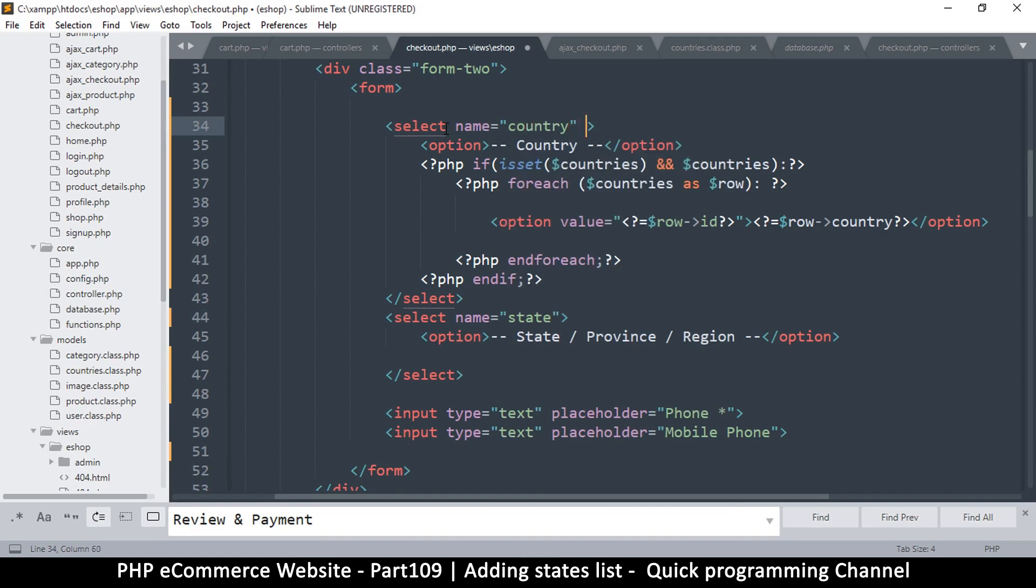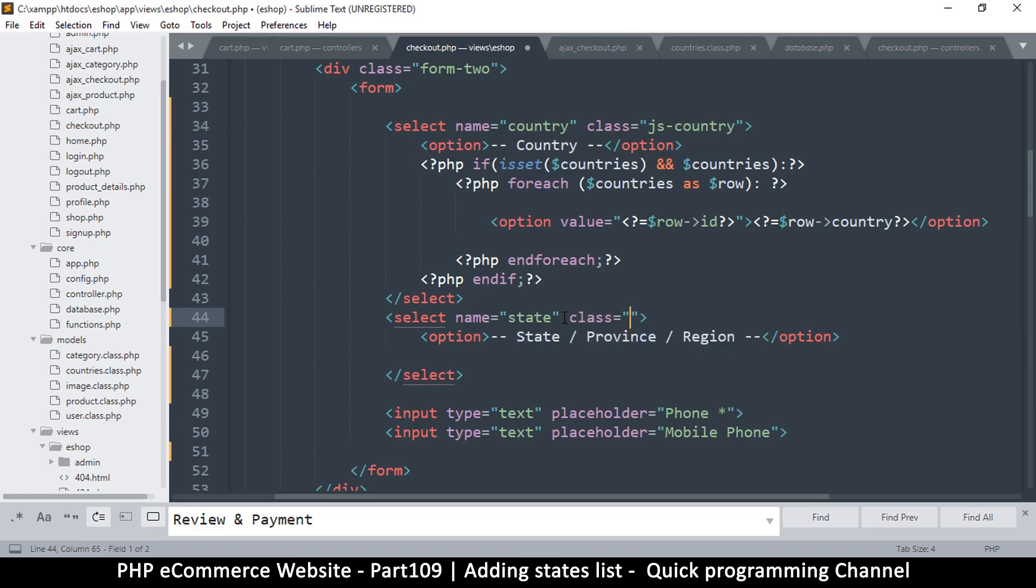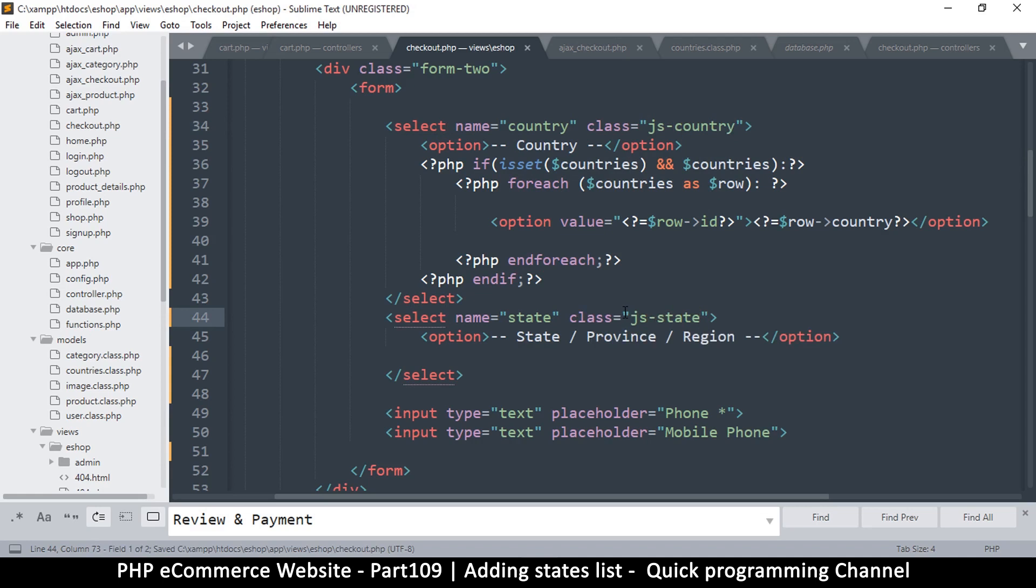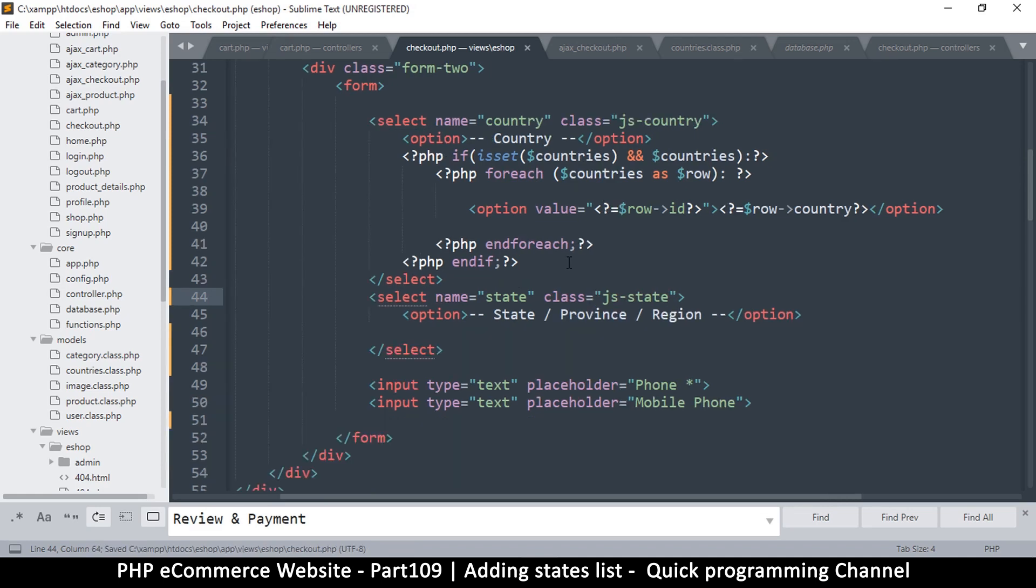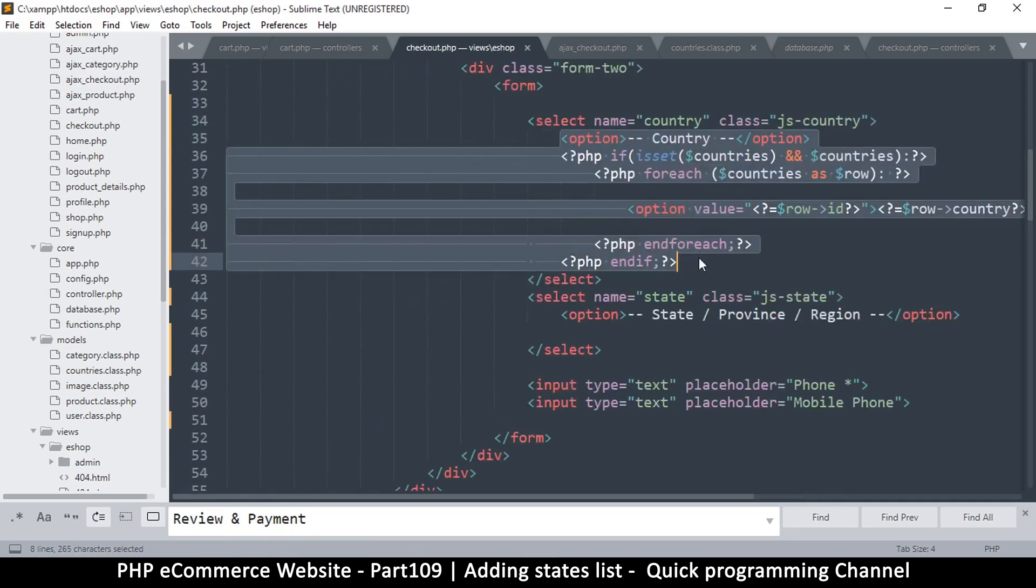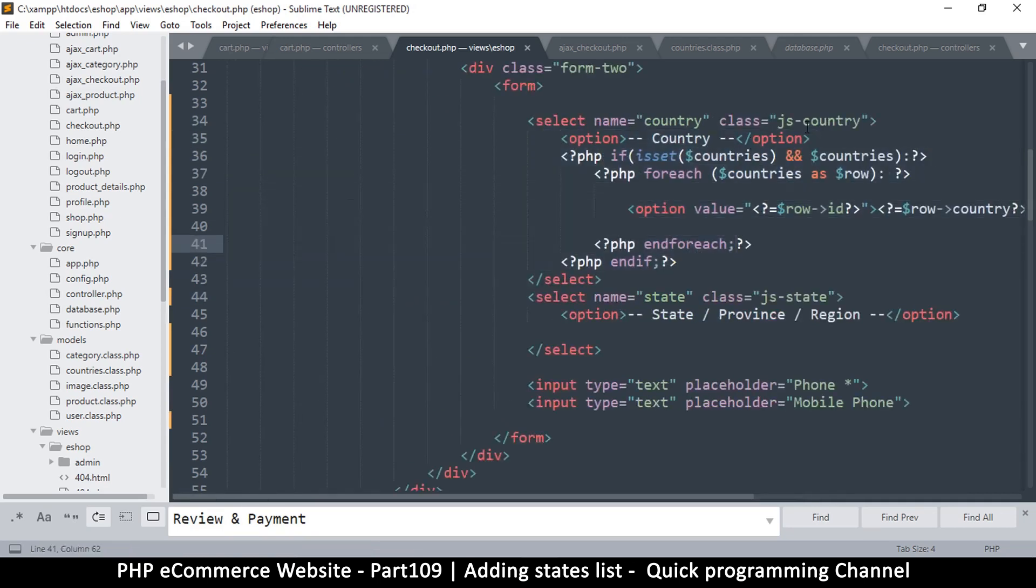But we need a class for JavaScript, so let's write js_country, and same thing here: class js_state. That way we can easily identify them in JavaScript. I want to collect some data from here.